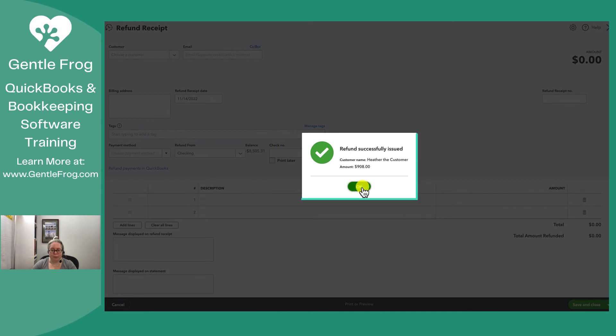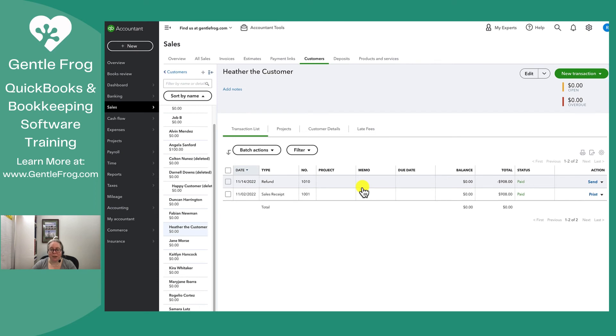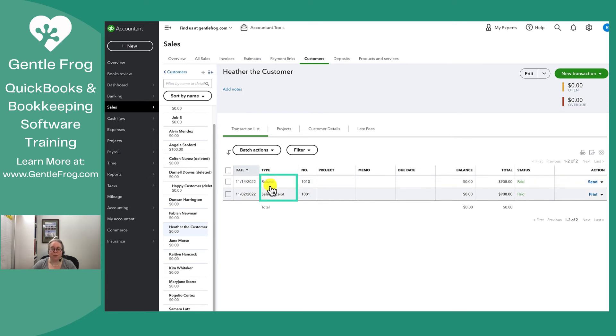It says successfully refunded. Again, nothing really left my bank account. This is just me making a record within my QuickBooks. When I look at my profile for Heather the customer, I see the sales receipt and I see the refund. If you're looking at this and you almost get it but not quite, let me take you to the bank register so you can see it there too.